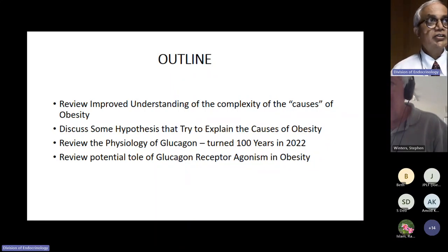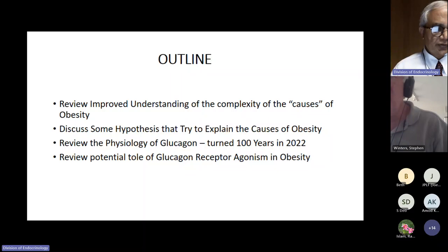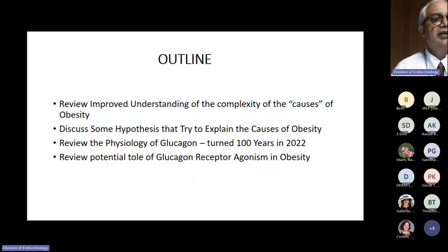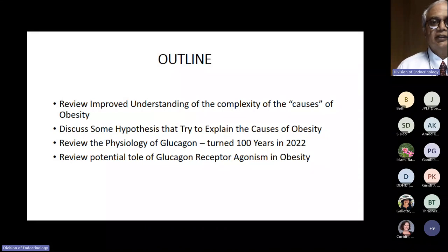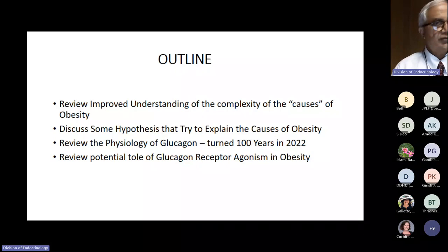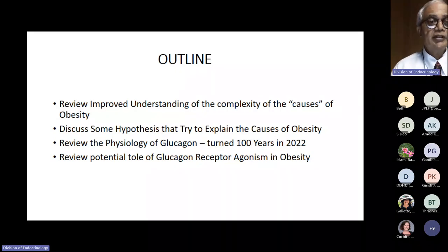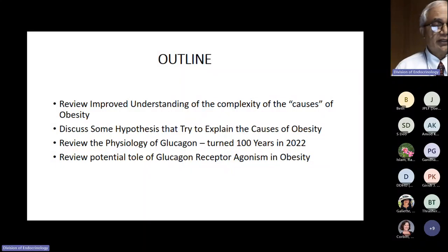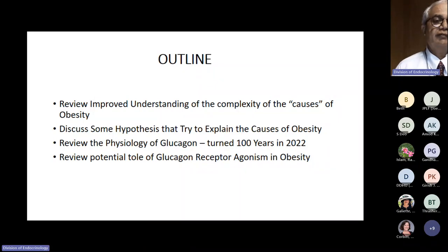I'm going to review the complexity of the causes of obesity and discuss some hypotheses that try to explain its cause. Then I'll talk about glucagon, which is now one of the new kids on the block for the treatment of obesity — also because it turned 100 years old a couple of years ago, just as we talked about insulin's 100th anniversary. We will look at glucagon receptor agonism in obesity, and particularly the dual agonism and triple agonism being studied in phase two and phase three clinical trials.